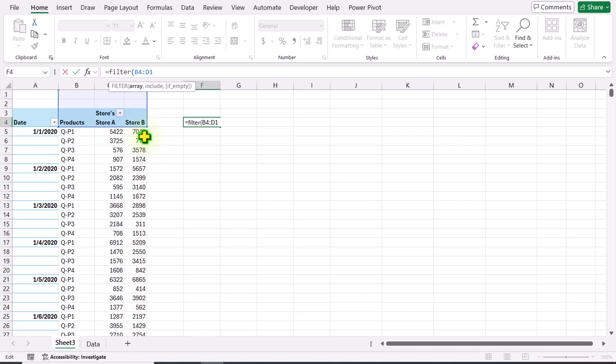I will add four zeros. Let's say I have 10,000 rows of data - I use a large number so that in the future if we have more data, the formula will automatically capture it. Hit comma.